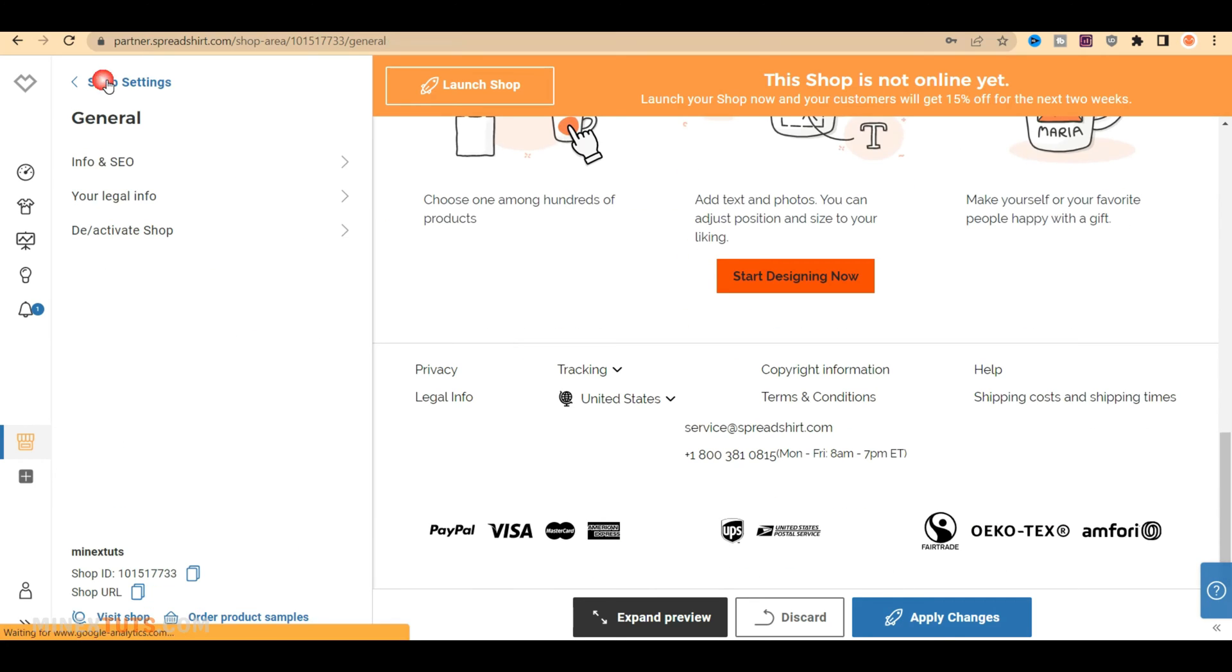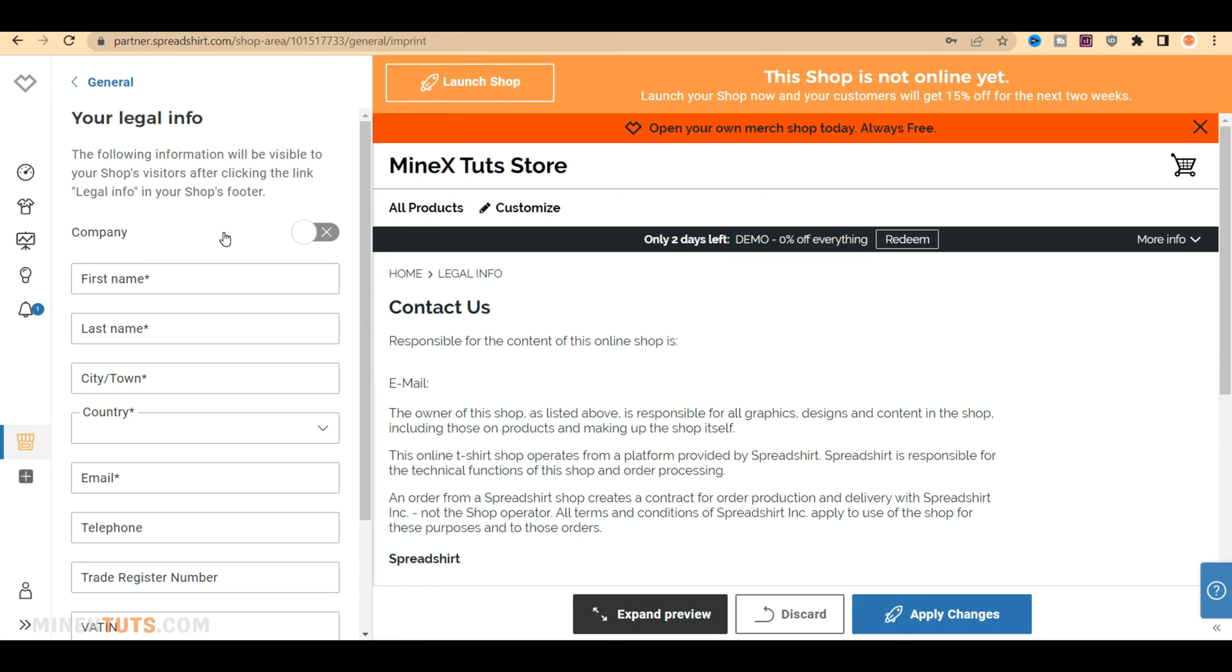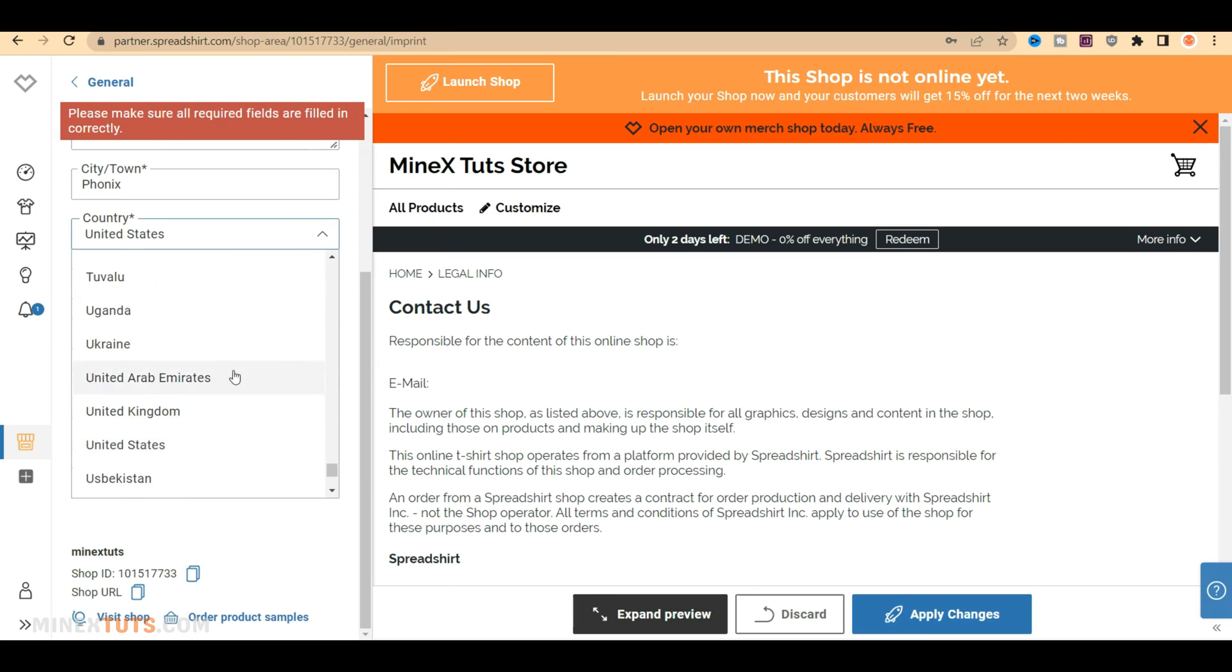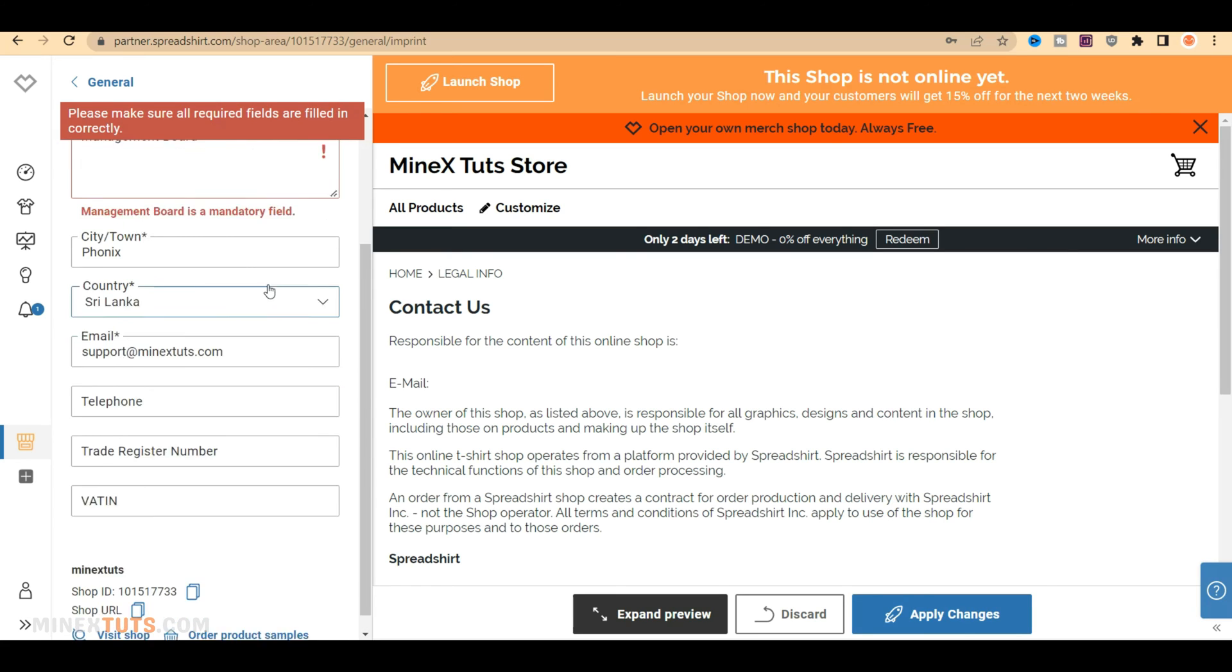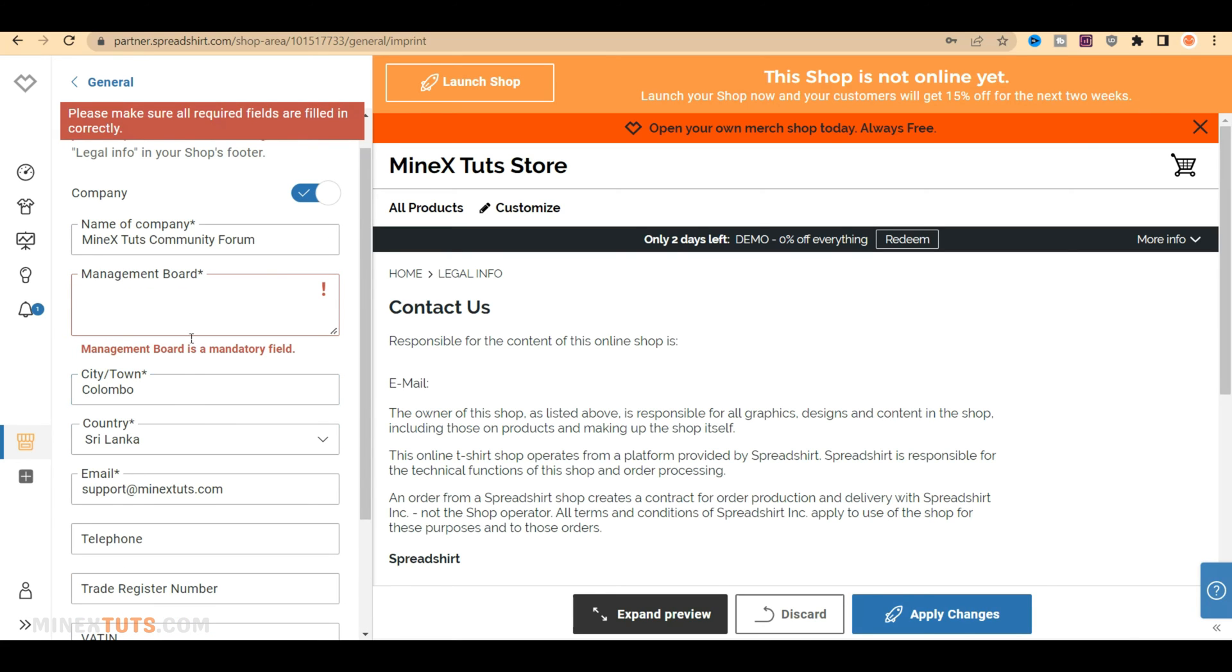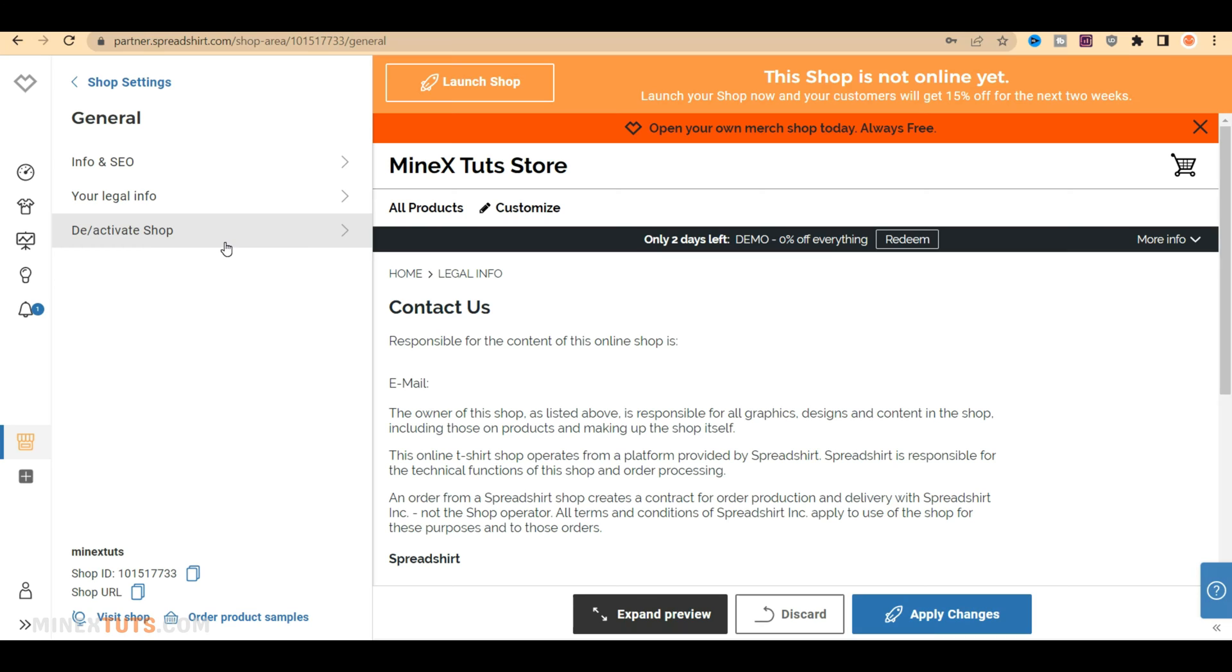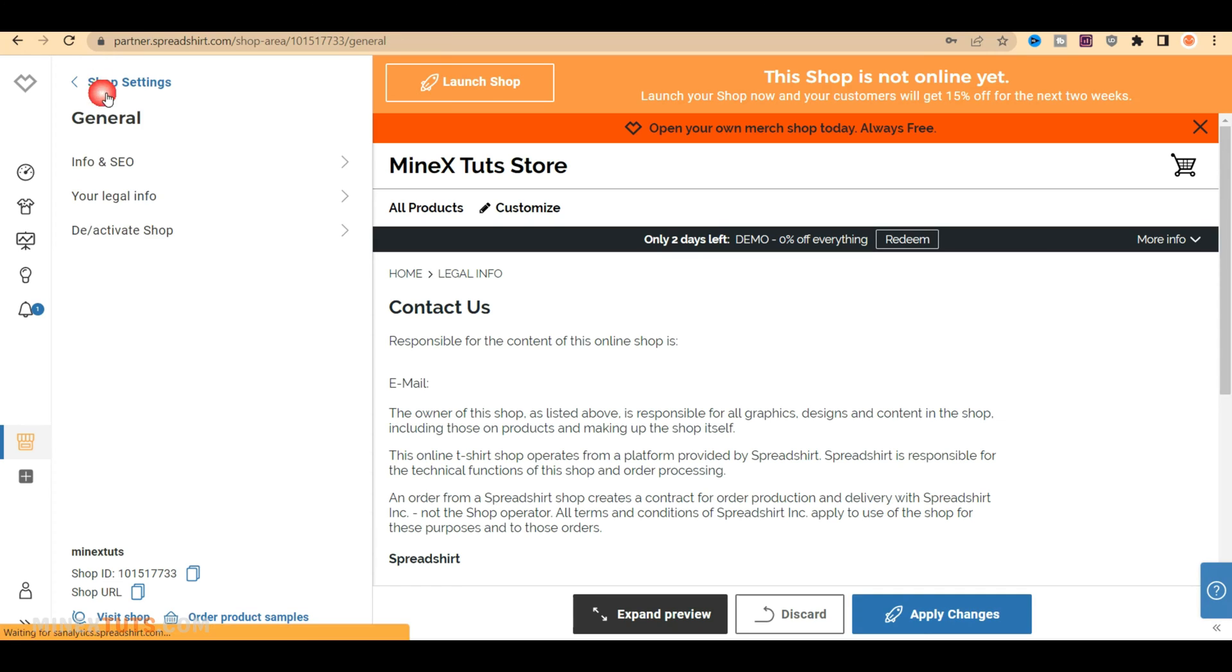After that, you can enter details as an individual or a business and complete your legal information. I am going to fill it as a company. The third option in the General section gives you the option to publish your shop. The website is still not operational. Once all the settings are complete, I will bring it online.